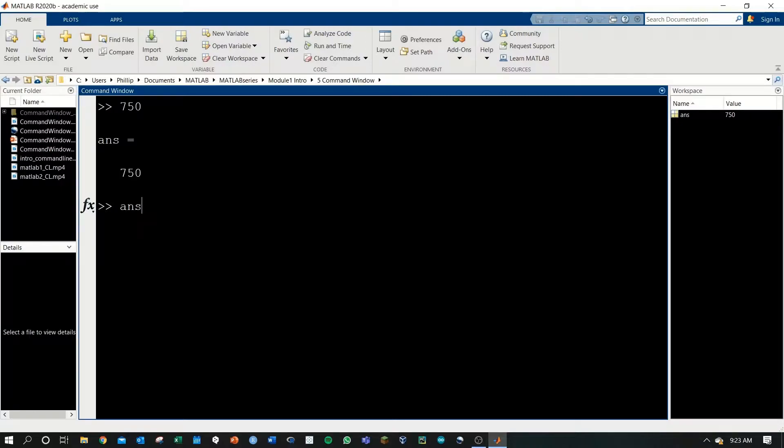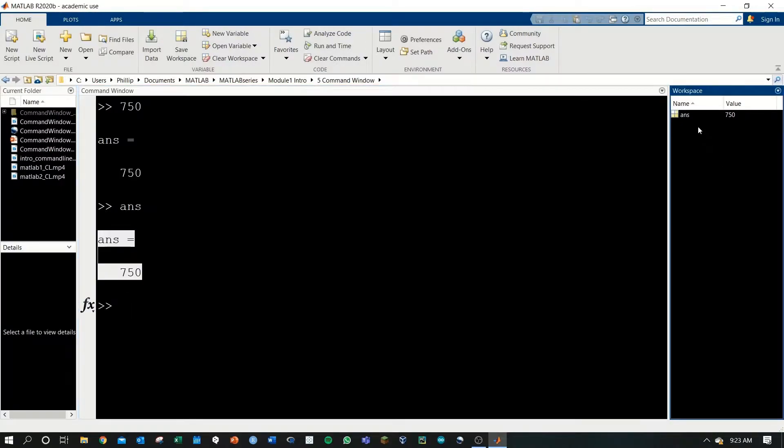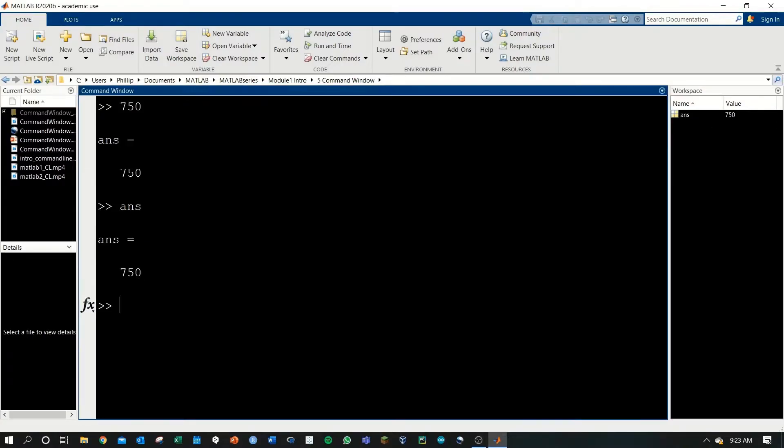We can type ans, hit enter, and we'll see that it's 750 because ans stores a value of 750, and we're essentially just asking MATLAB to give us the value of ans.